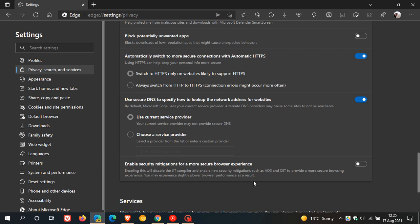So basically, in this new setting with the super-duper secure mode with the toggle switch, when you toggle this on, you get better security, but according to Microsoft in this early test phase, you are going to be getting slightly slower browser performance as a result.